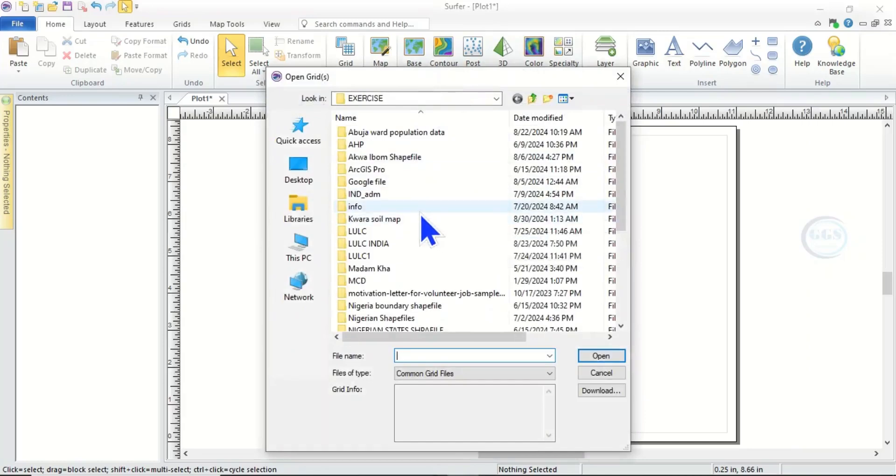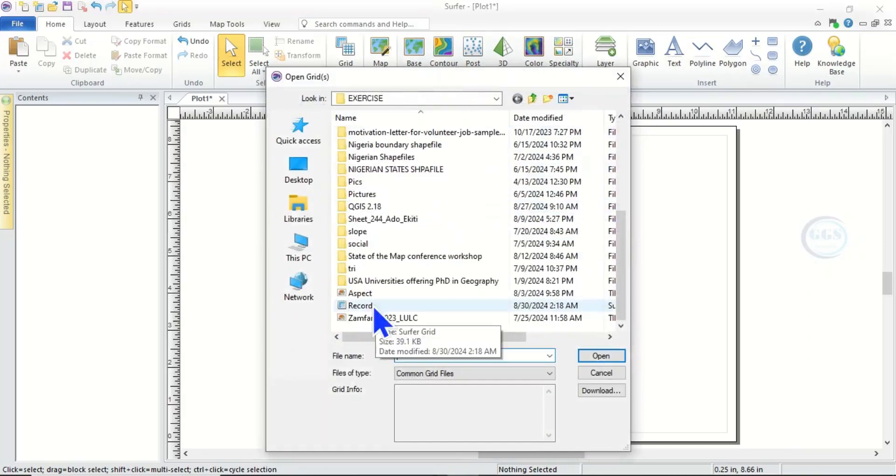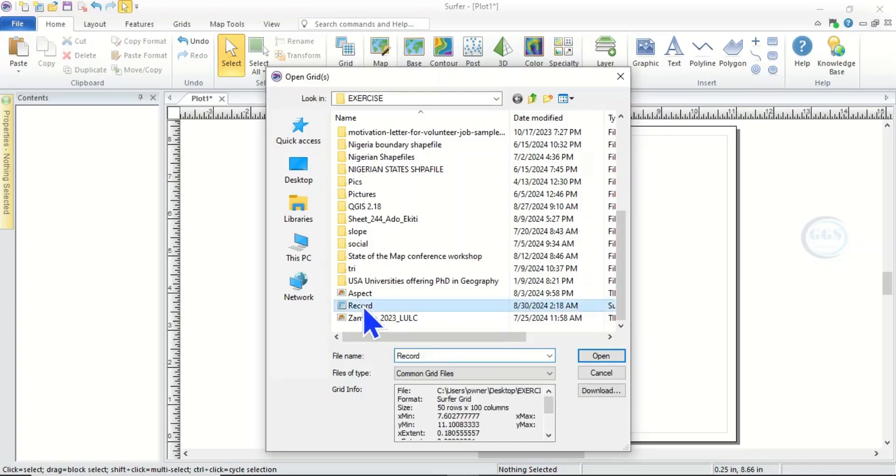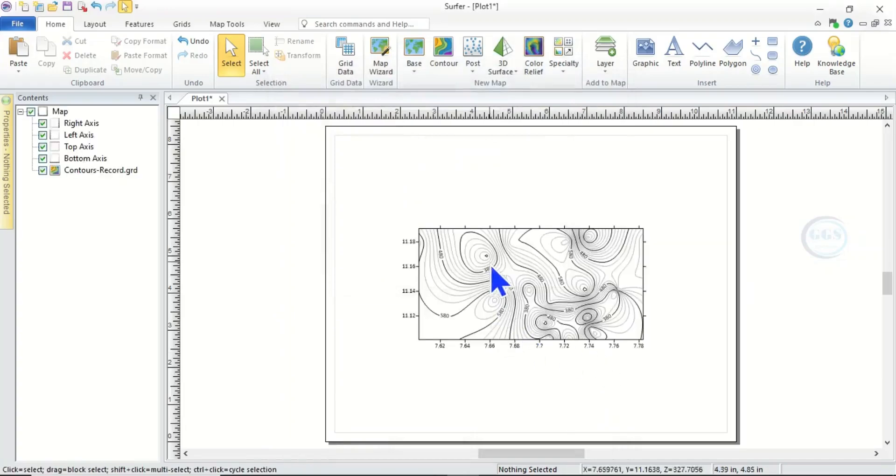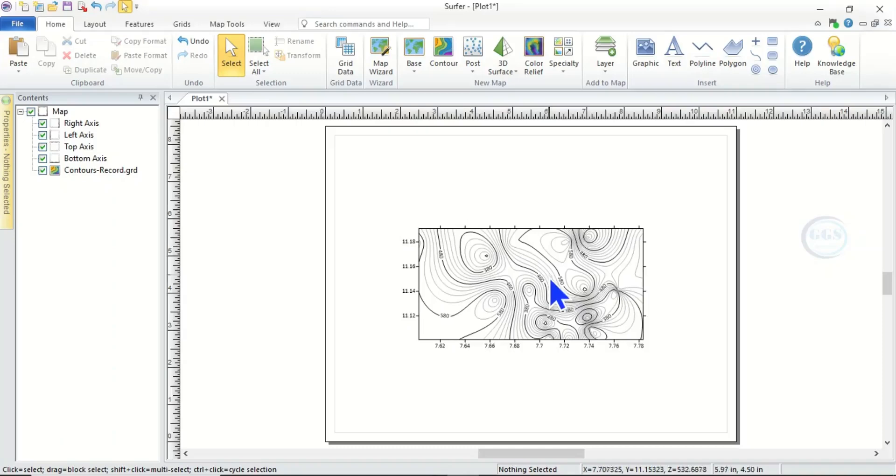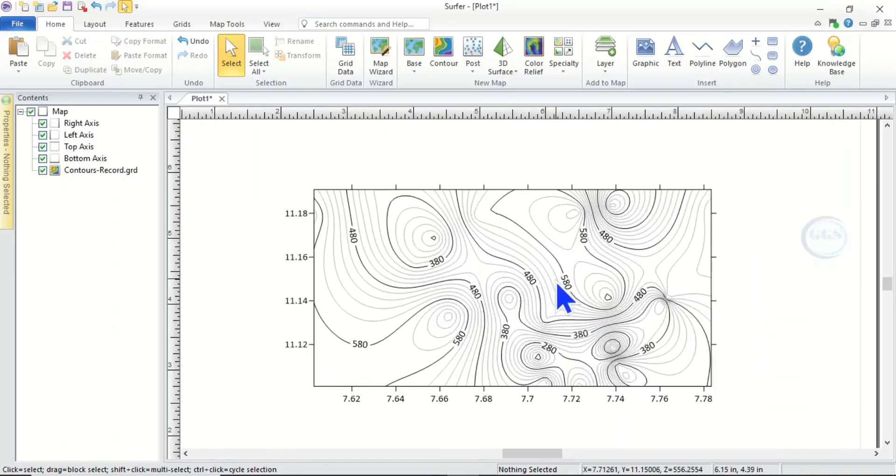When you click on Contour it will ask for the data you want to use to produce the contour. So navigate to record or the data you have gridded, and this is it in our case. Click on Open. So when you click on Open it will automatically generate your contour map for you just like this.